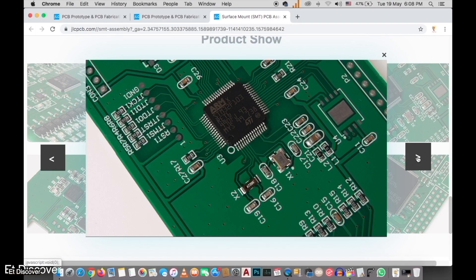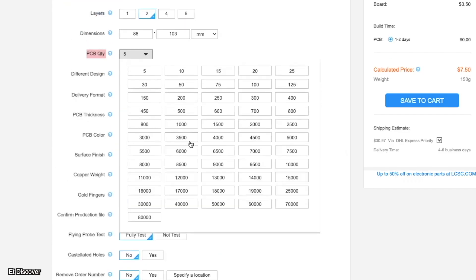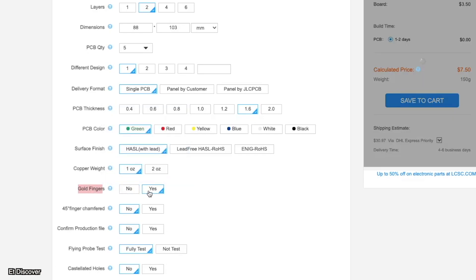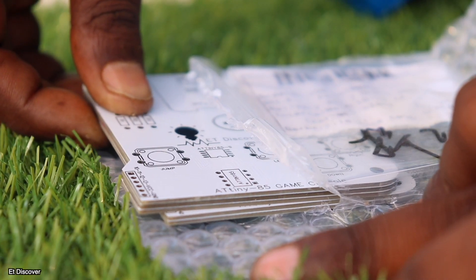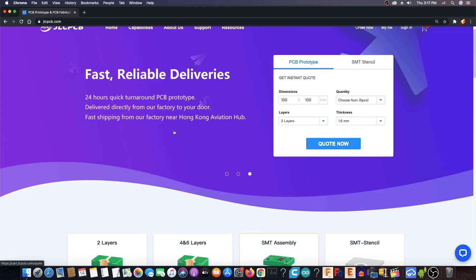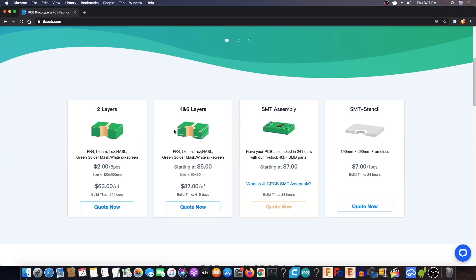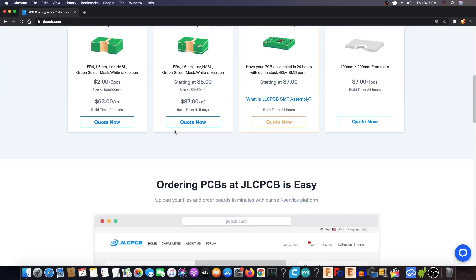There are also many benefits, such as SMT service, stencil, PCB panel, gold plating, and so on. To take advantage of all those opportunities, today upload your Gerber file by visiting the JLCPCB website for a few dollars.